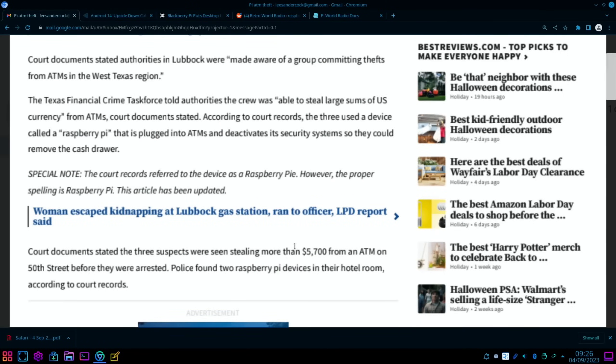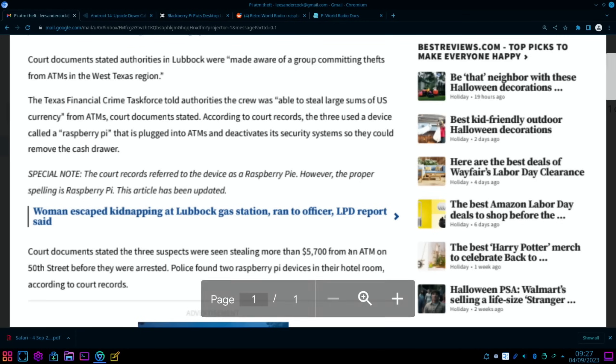Court documents stated the three suspects were seen stealing more than $5,700 from an ATM on 50th Street before they were arrested. Police found two Raspberry Pi devices in their hotel room, according to court records. So depending on when they bought those Raspberry Pis, they might not have made back enough money to pay for them. Obviously they're a lot cheaper now.